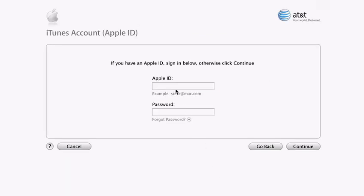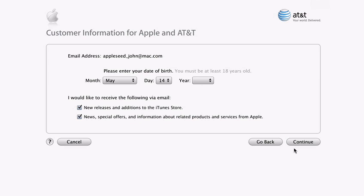Next, enter your iTunes account information and password. This is also known as your Apple ID. If you don't have an iTunes account, then just press continue, and we will walk you through a few simple steps to create an account. By using your Apple ID, we can automatically fill in almost all of the information needed to create your wireless account.